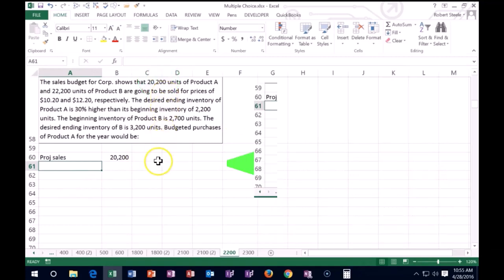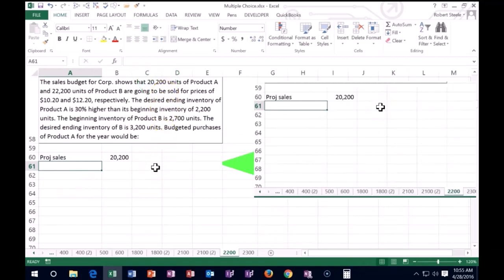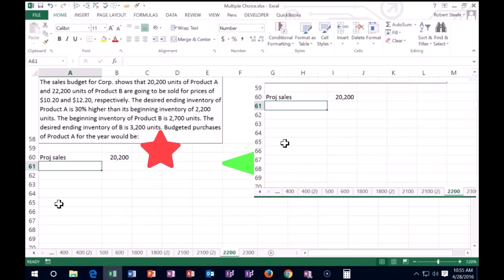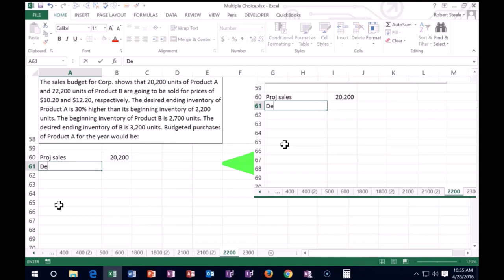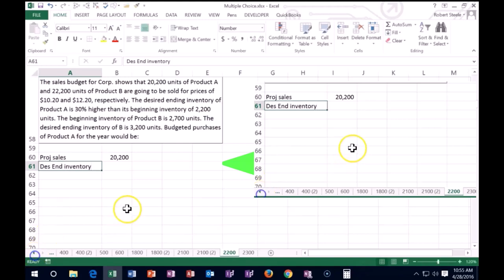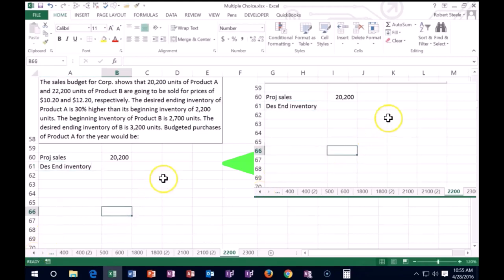So that's how much we need, 20,200 units. Now if that was it, if we were starting from nowhere, that's how much we would have to basically purchase or produce if we wanted to sell that much. But this is not our first year for one, which means that we have beginning inventory already. So we don't have to have the whole 20,200 because we already have some in beginning inventory. And it's also true that we want basically a cushion at the end. So we want a desired ending inventory.